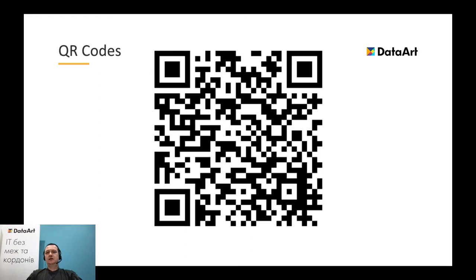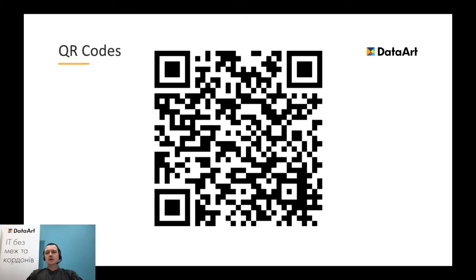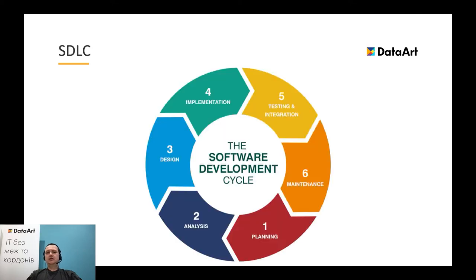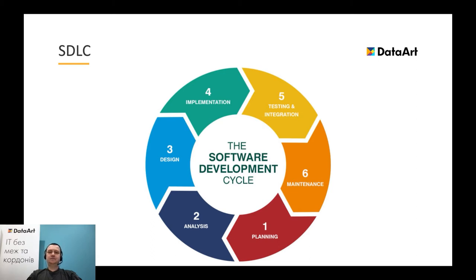But before we start, let me cycle back and remind the main software development lifecycle stages. We are all familiar with them, but in different sources these phases may vary from 5 to 7. There is no huge difference, so let's pick something averaged and use six phases model. First phase is planning, also called the feasibility stage. It helps to define the problem and scope, determine the objectives for new solution.